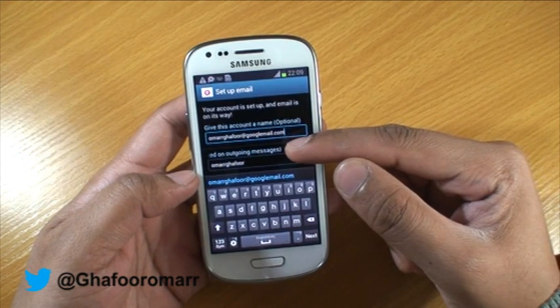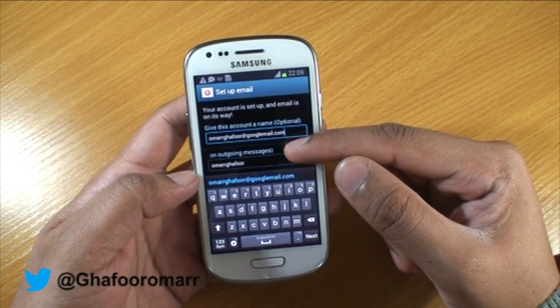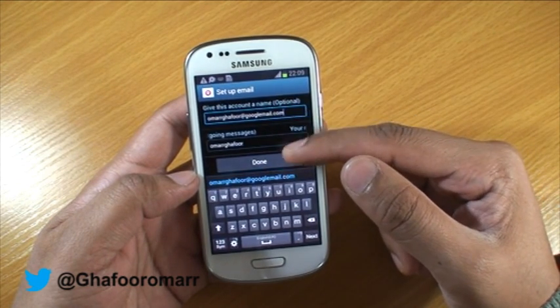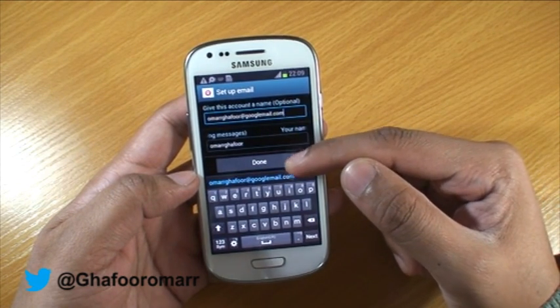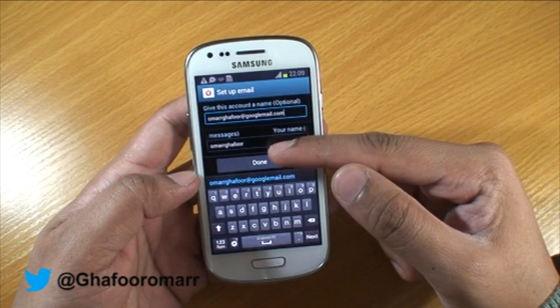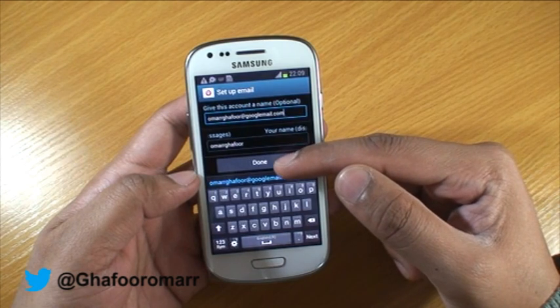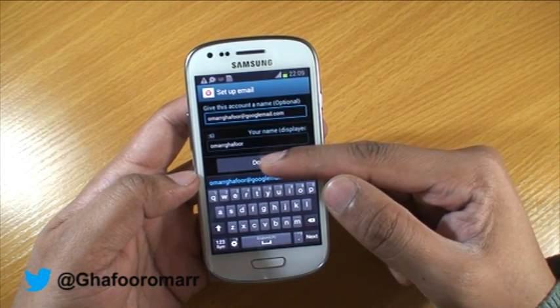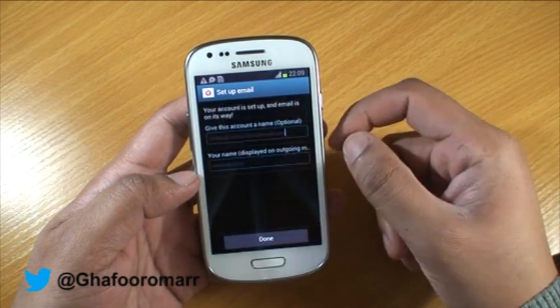When you hit Next it goes into the next screen, which shows how your email is going to be set up. This is the name that's going to be used on the outgoing email. You can just hit Done.